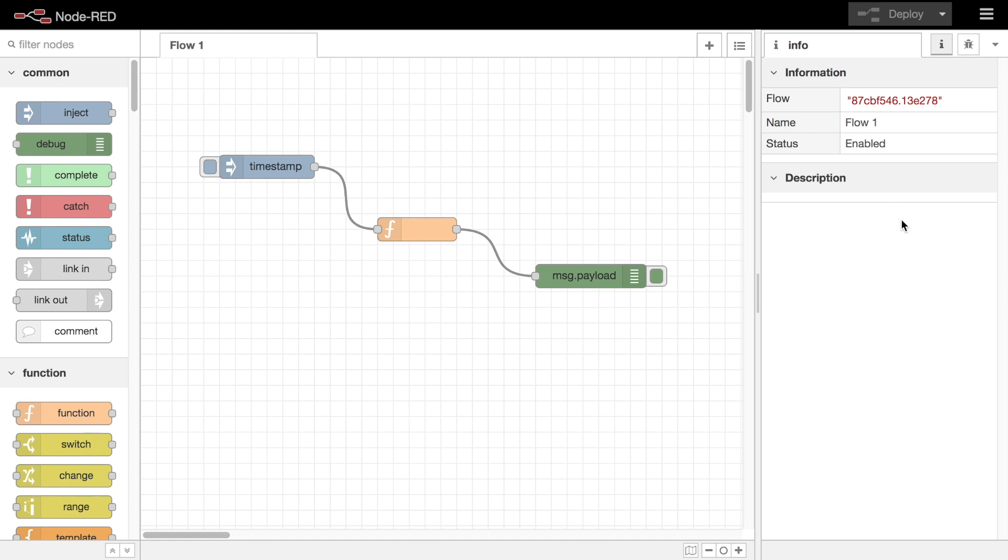To customize a node's behavior you need to edit its configuration. Every node defines its own set of properties and the UI for its edit dialog. But there are also a common set of properties that can be set against all nodes. This video looks at how you edit nodes and what options are available.